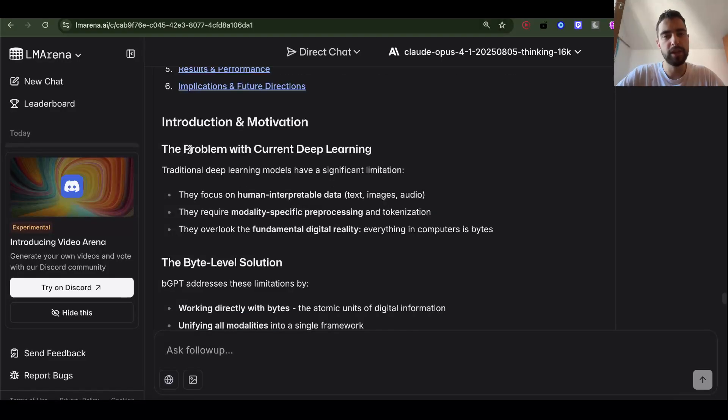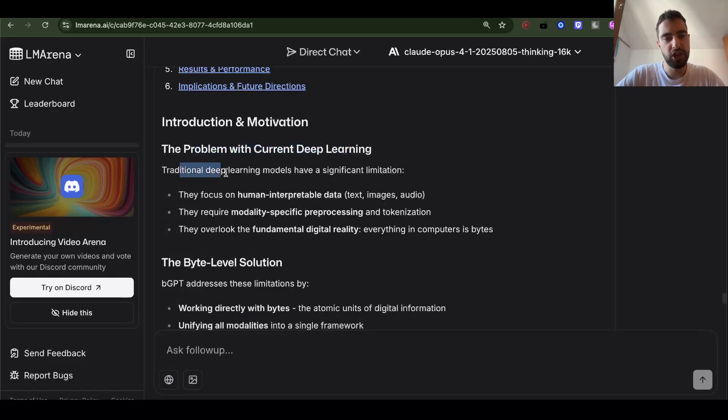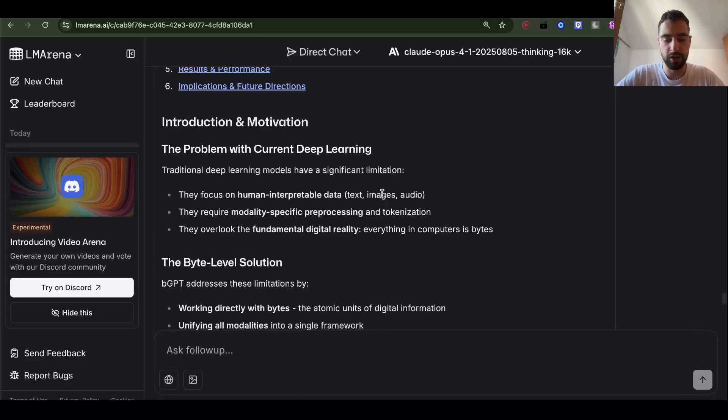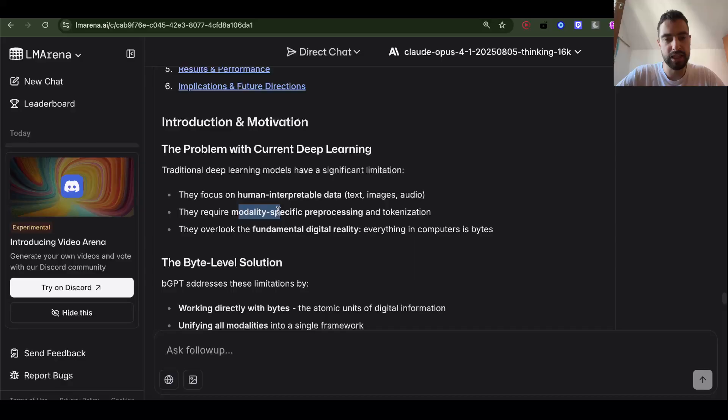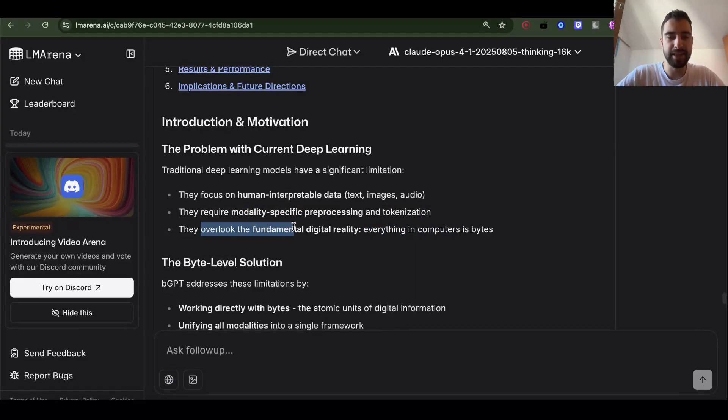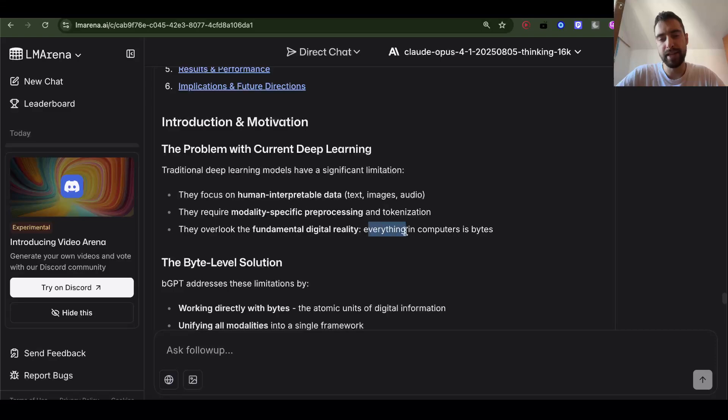The problem with current deep learning. Traditional deep learning models have significant limitations. They focus on human interpretable data, text, image, audio. They require modality-specific pre-processing and tokenization. They overlook the fundamental digital reality. Everything in computers is bytes.